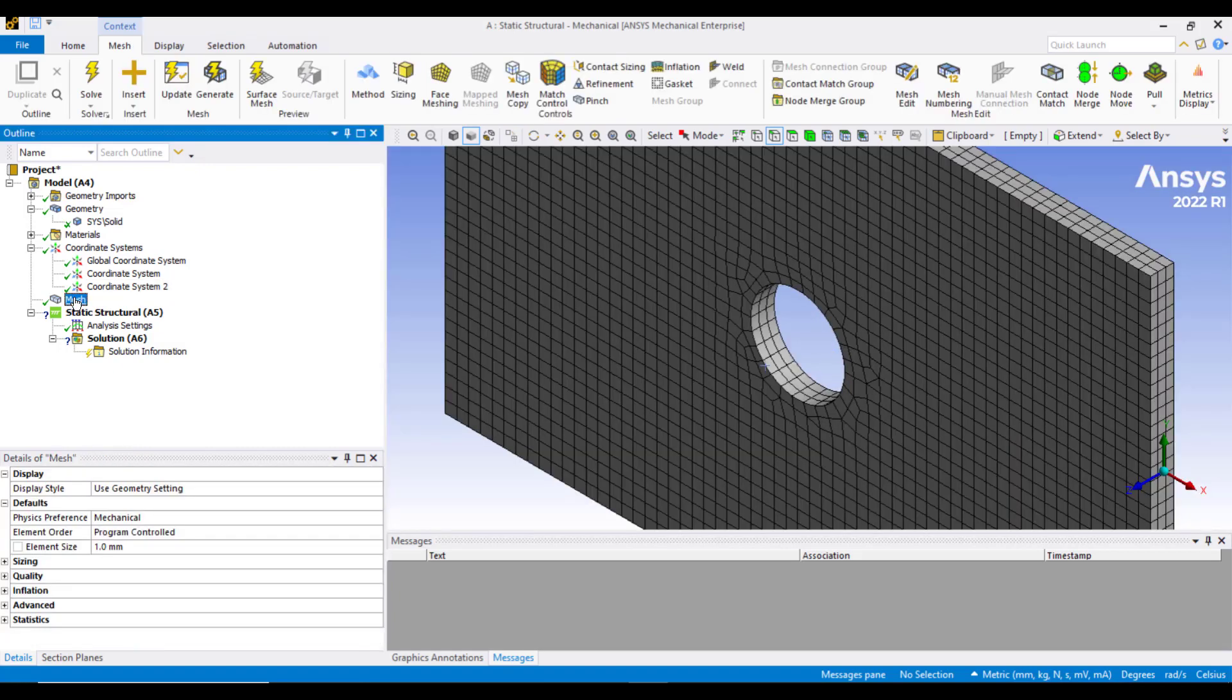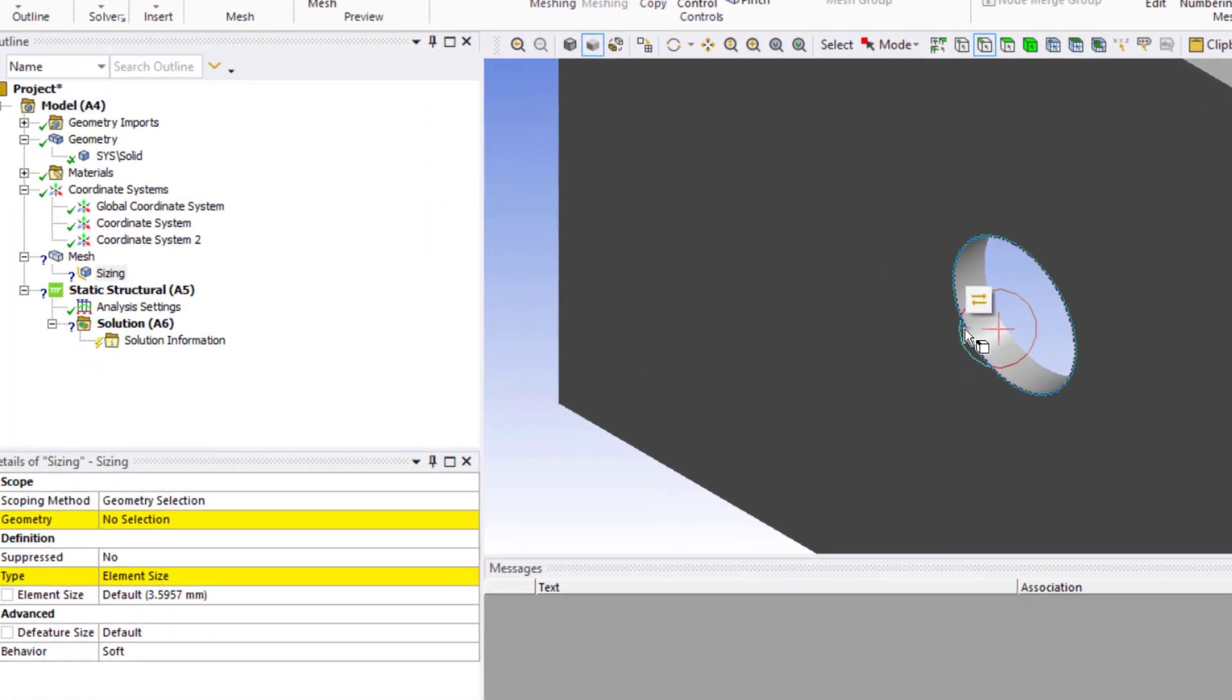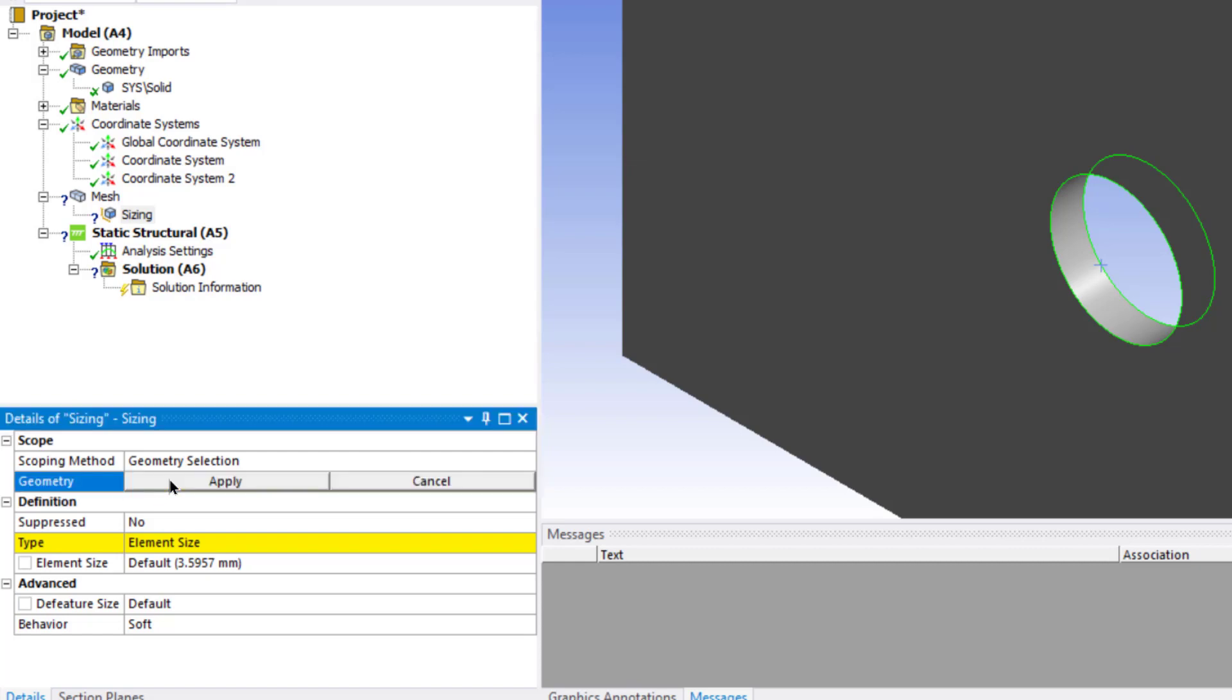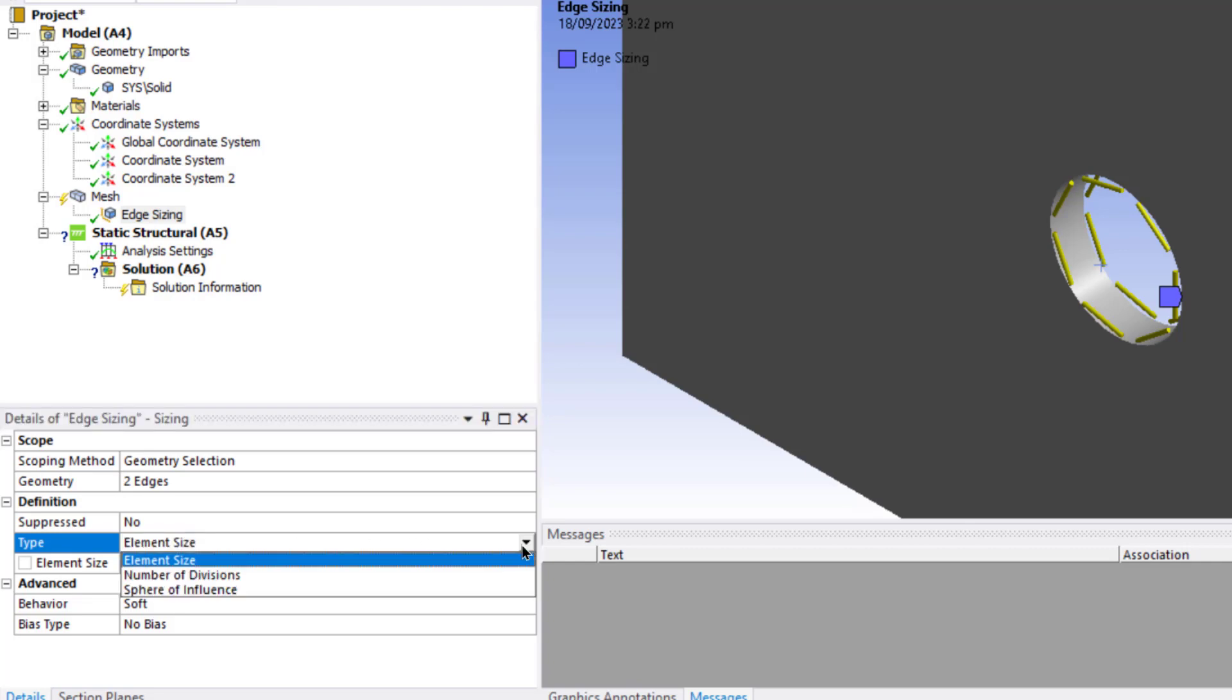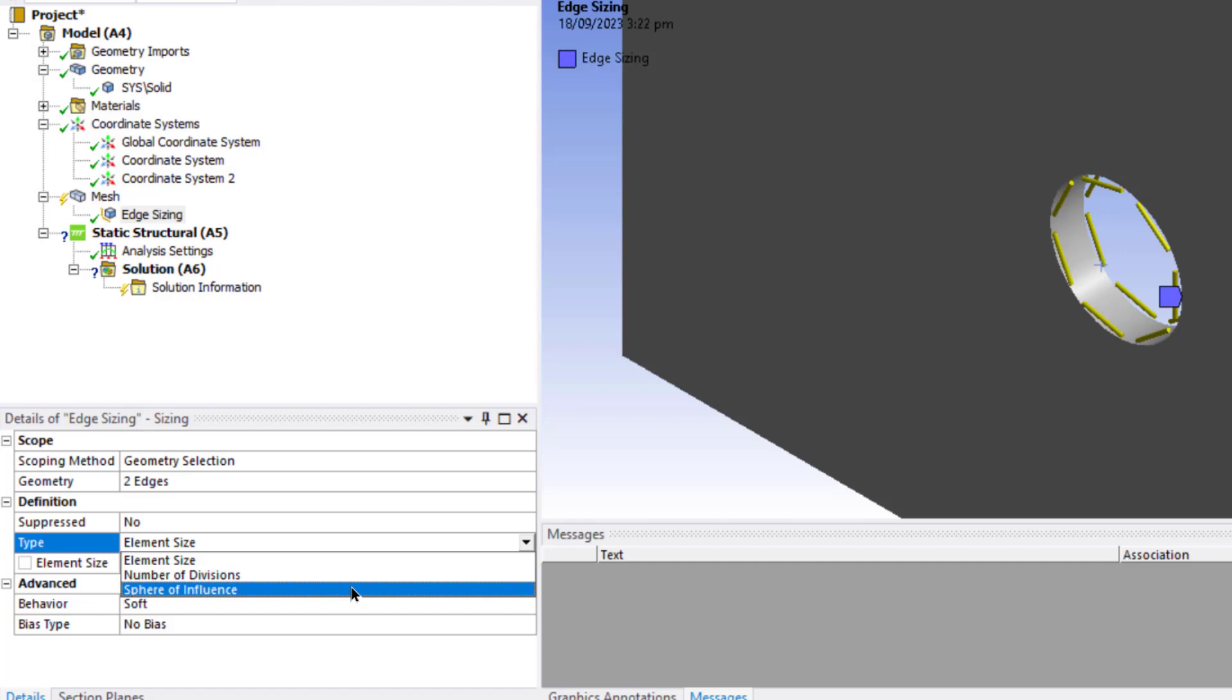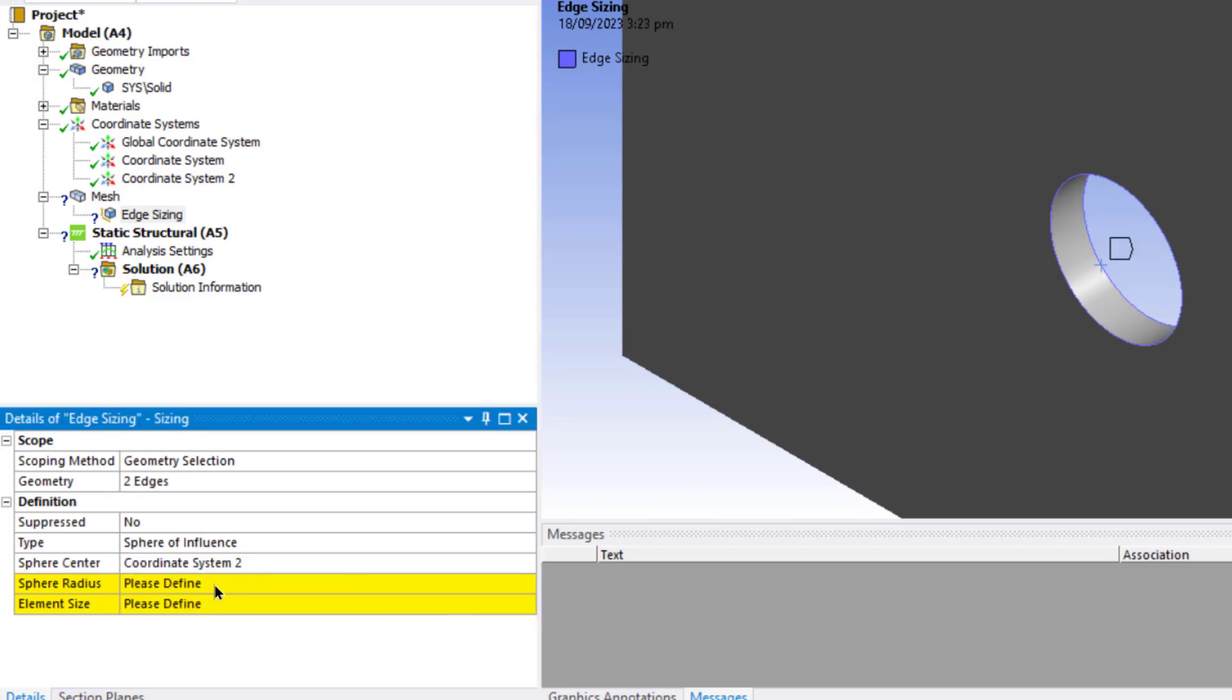Now click on the Mesh button and go to this Mesh tab. Click on Sizing. Select these two edges and on the Geometry tab, click Apply. We can define the element size by three methods: by number of divisions, element size, and sphere of influence. Let's select the sphere of influence. In the sphere center tab, we will select the coordinate system that we have created.